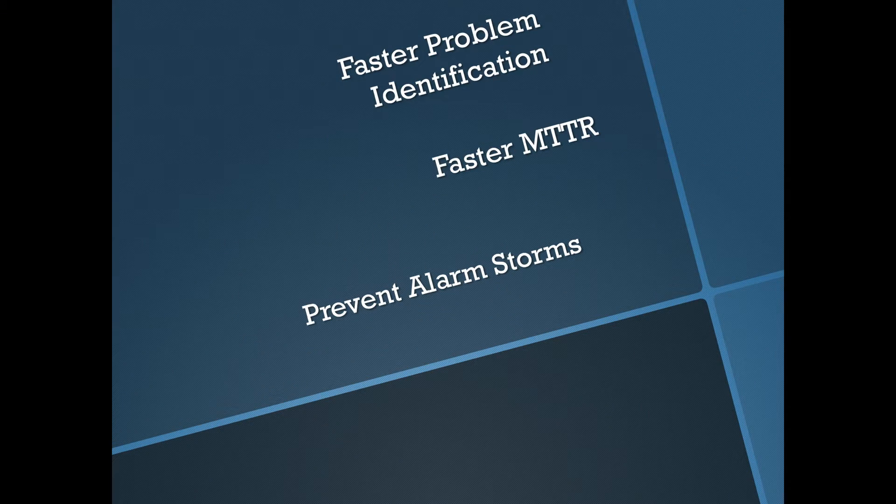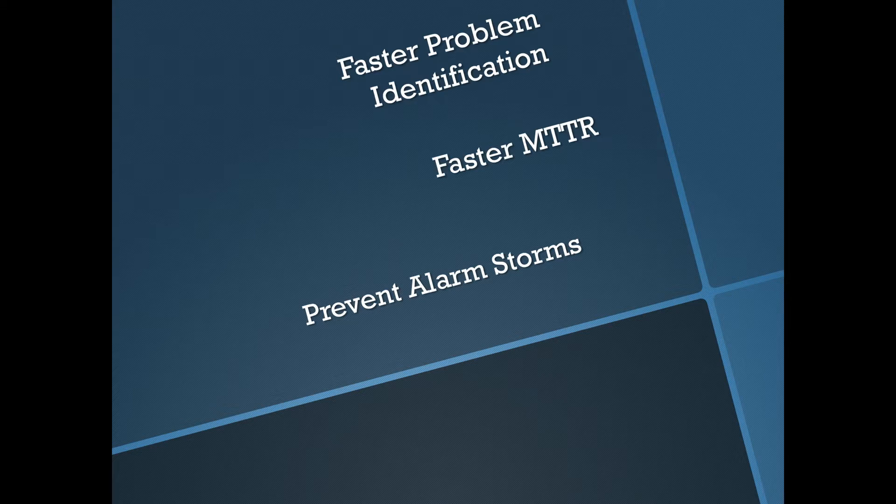So today we're going to be talking about IMC's RCA, Root Cause Analysis, functions. So why is this important? So first of all, Root Cause Analysis, what it does is it gets right down to the root of the problem.